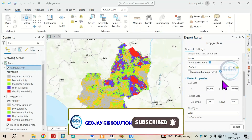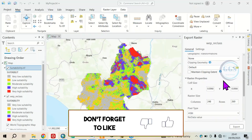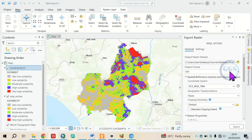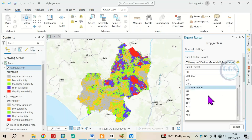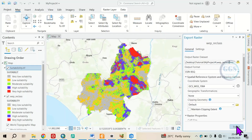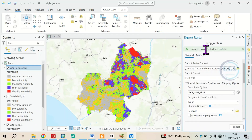Secondly, if I want to export it as GIF, the same process — but this time around after specifying the output, just change the format by clicking on this dropdown and change the format to GIF. Then click on Export. It has been exported successfully.